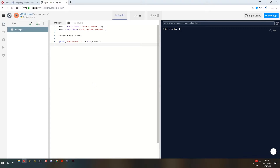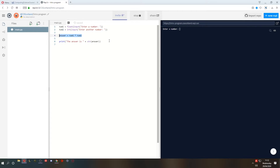Hello and welcome back to lesson 3 of Software Design and Development for National 5 Computing Science. Last time we made a simple program that takes in two numbers, multiplies them together, gives an answer, and it works!